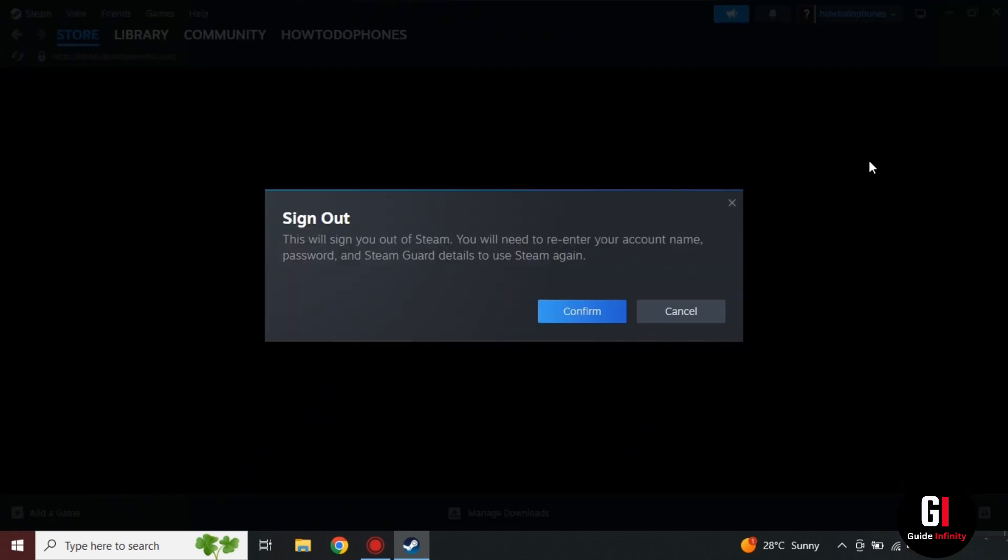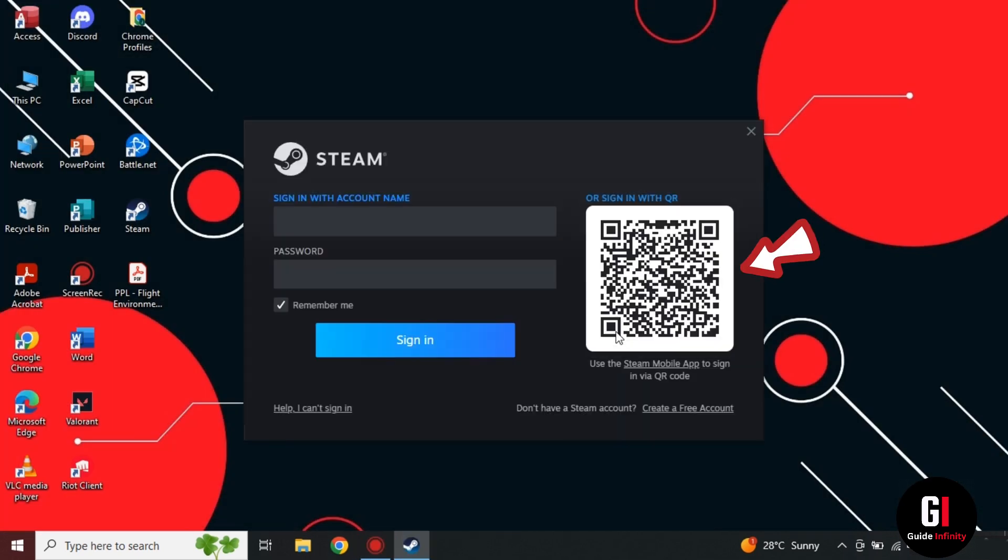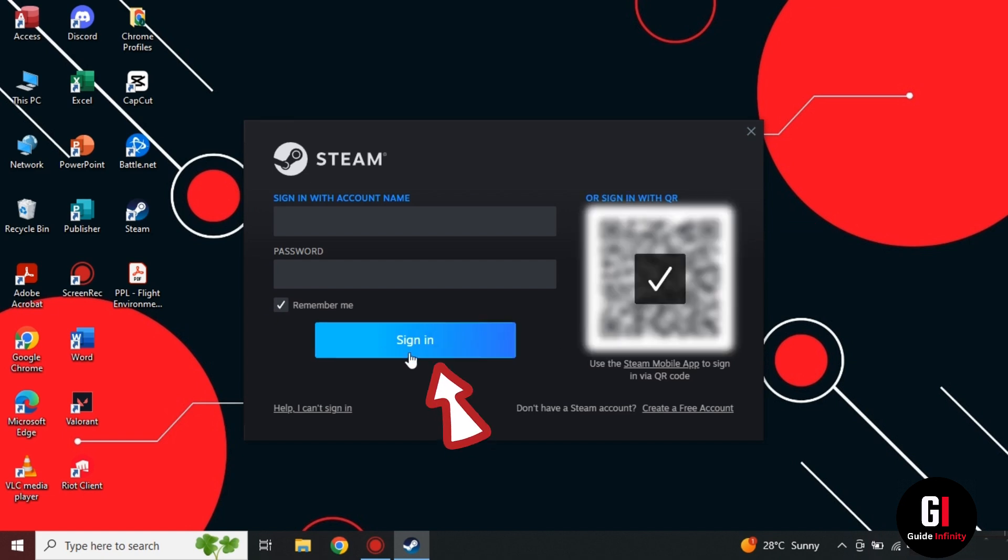The next thing we're going to need to do is make sure that we log on our PC as our friend's account. So as we're signing out, log back in using your friend's details and sign in.